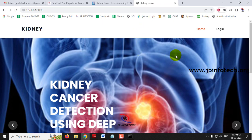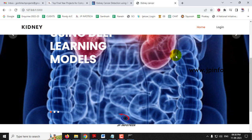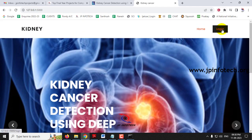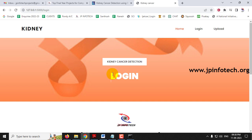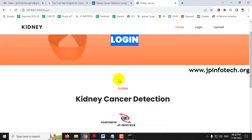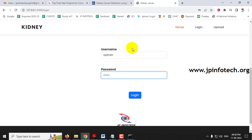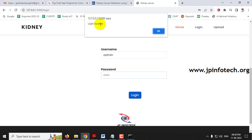You can now see the home screen with the project title: Kidney Cancer Detection Using Deep Learning Model. Click the login menu to navigate to the login page. Note that this is a static login page as no database is used in the project. Enter the default username and password as 'admin' and 'admin', then click the login button. A login success message will appear; click OK.